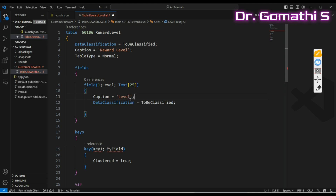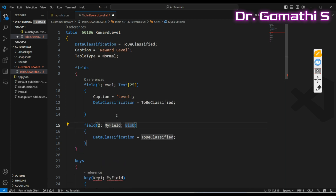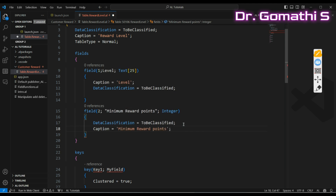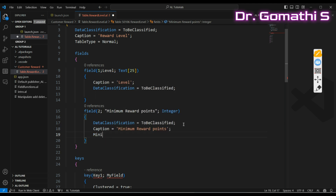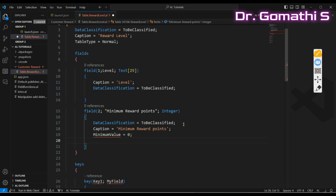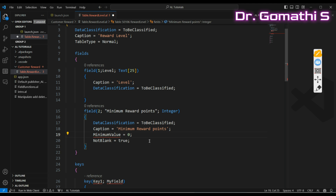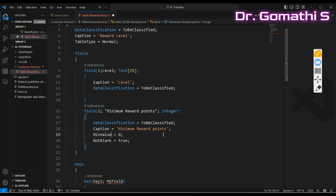For the second field, type 't field', name it 'Minimum Reward Points' with type Integer — since points are whole numbers. Add a caption 'Minimum Reward Point', set the minimum value to zero, and set NotBlank to true. Since MinimumValue property isn't directly usable here, we'll use 'MinValue = 0' to ensure the minimum value is zero.